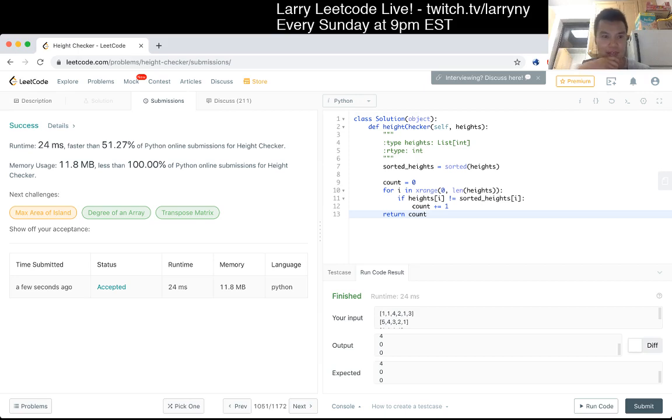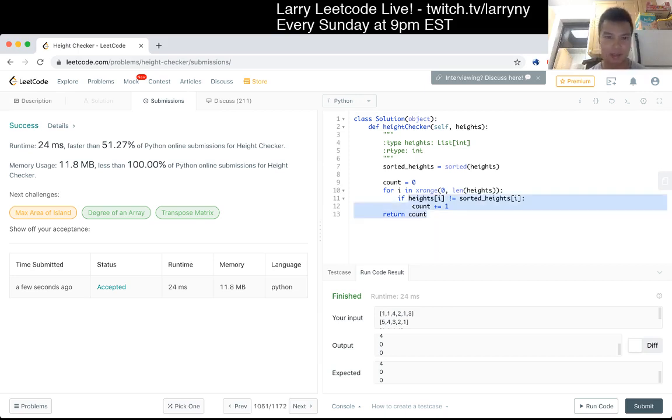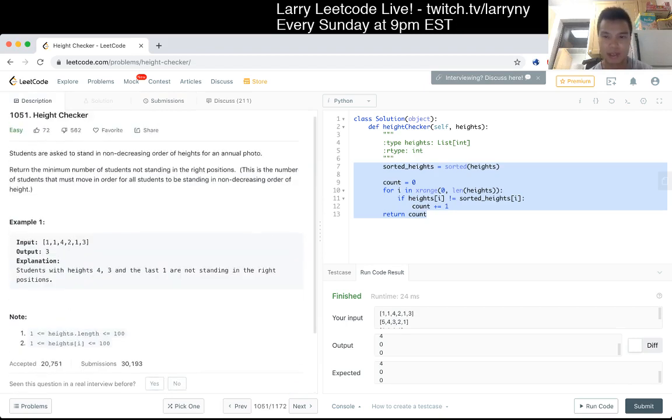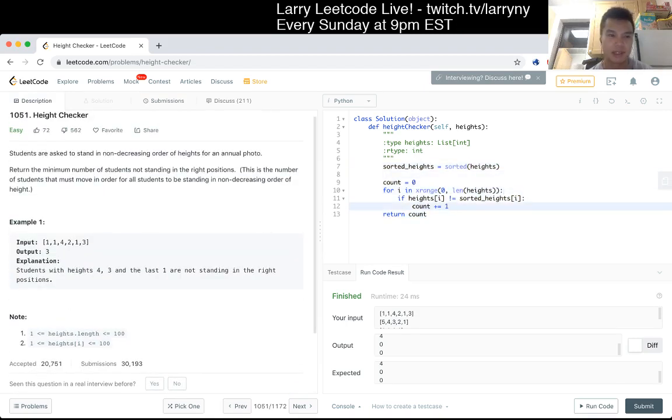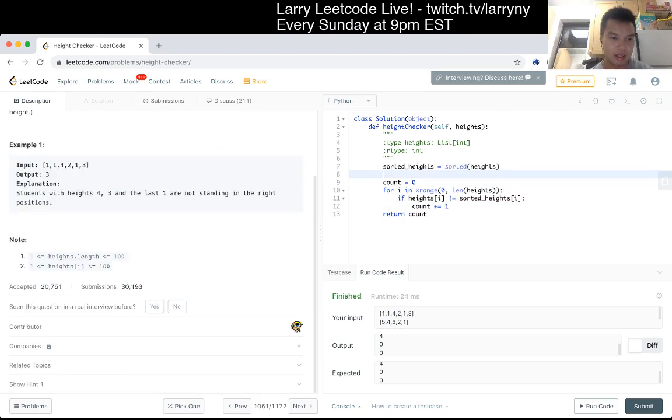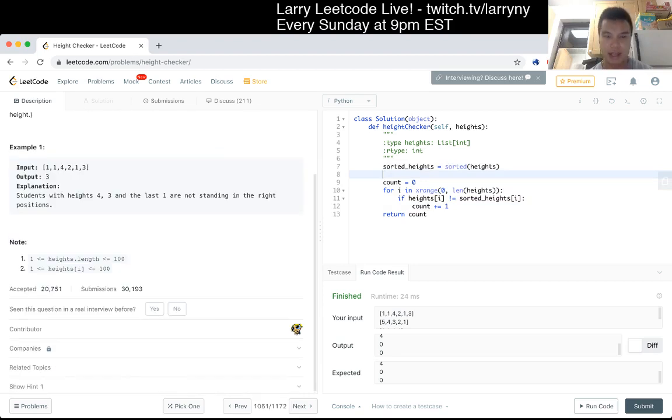Yeah, that was pretty straightforward. I mean, it's about five lines of code. I think this is just a problem that tests if you know the library. I mean, this should be available in pretty much any language in some variation.